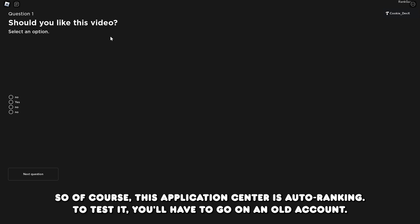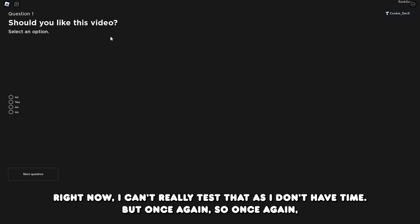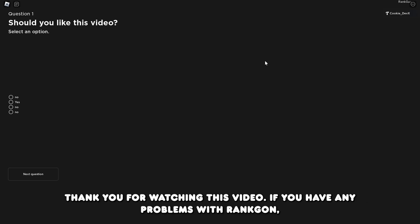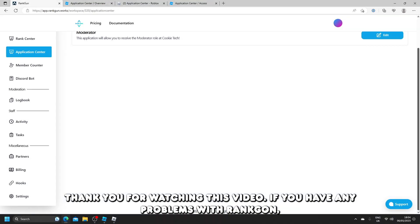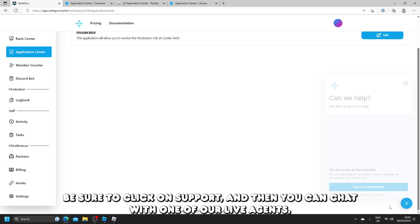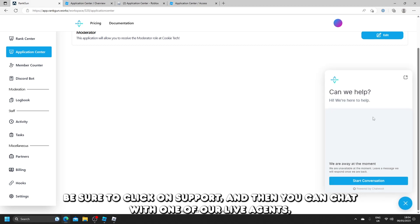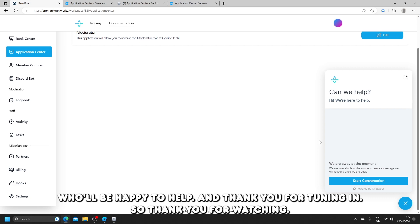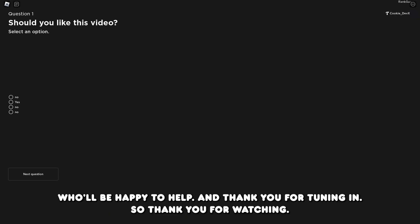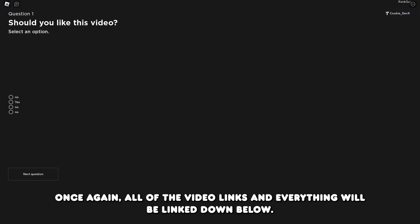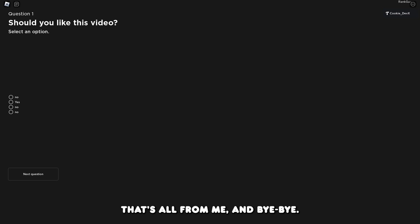So of course, this application center is auto-ranking. To test it, you'll have to go on an alt account. Right now I can't really test that as I don't have time, but once again, thank you for watching this video. If you have any problems with Rangon, be sure to click on support, and then you can chat with one of our live agents who will be happy to help. Thank you for tuning in. All of the video links and everything will be linked down below. That's all from me, and bye-bye.